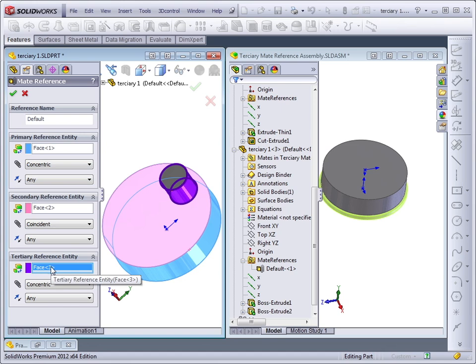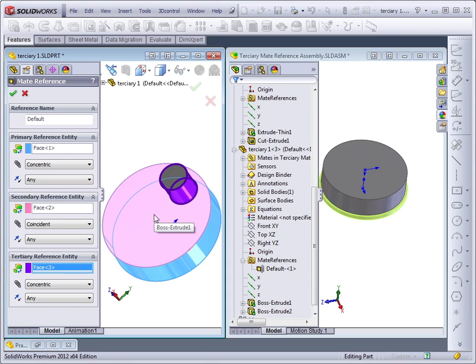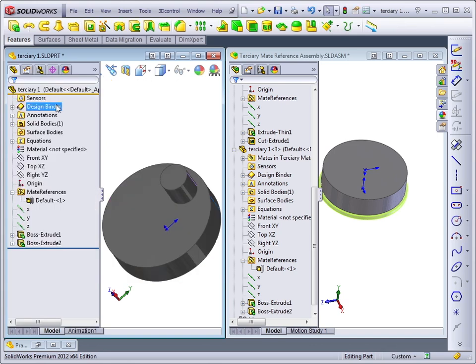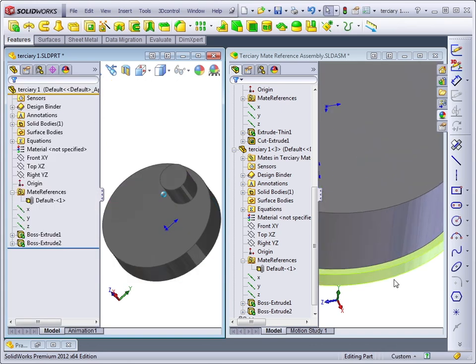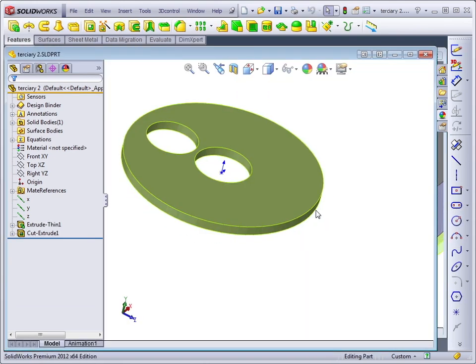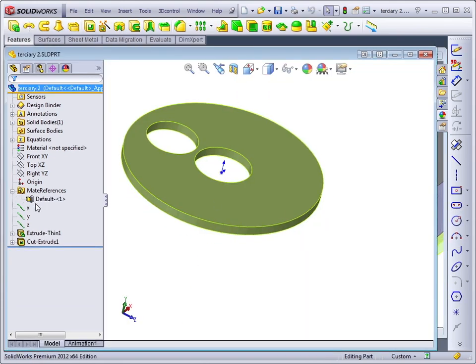and another cylindrical for a concentric. I should add that the distance between the centers of the two concentric mates on the other part will also need to be exactly the same. So let's open up the green part and take a look at that mate reference.